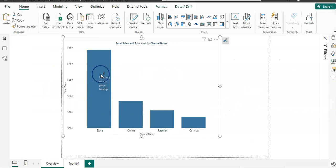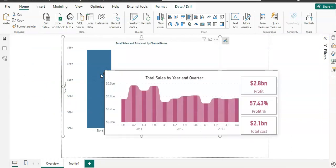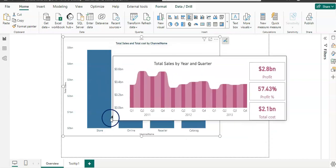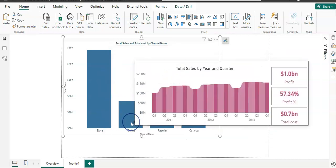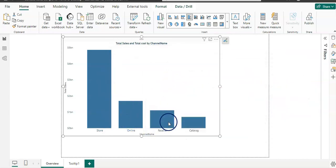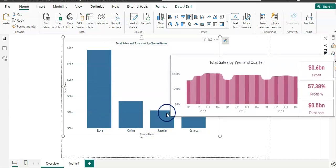Now when I hover over, I have this tooltip and you can see how beautiful it is, giving more information and it looks good as well. When I change my category, my tooltip changes the data as well.